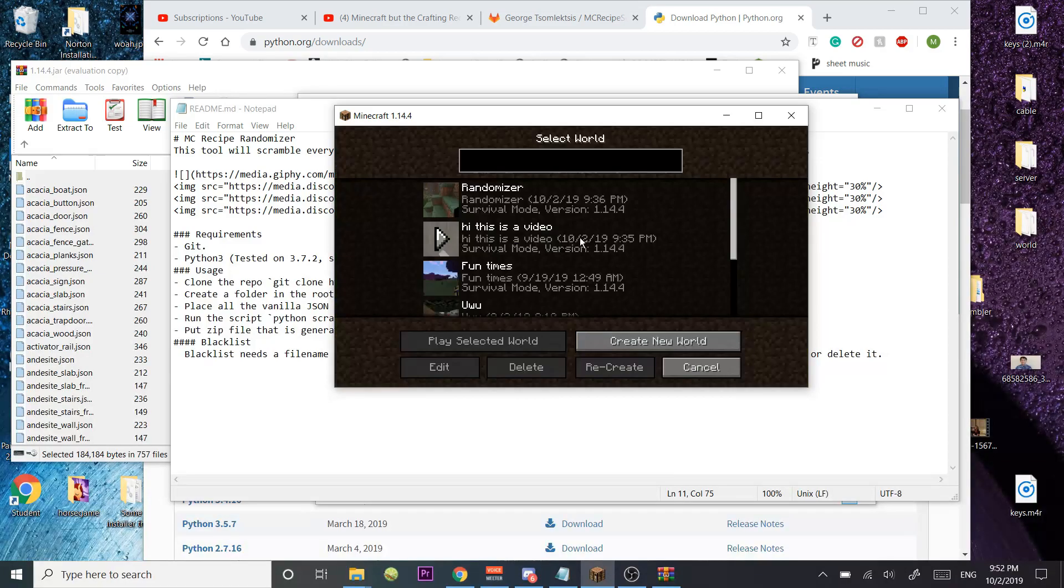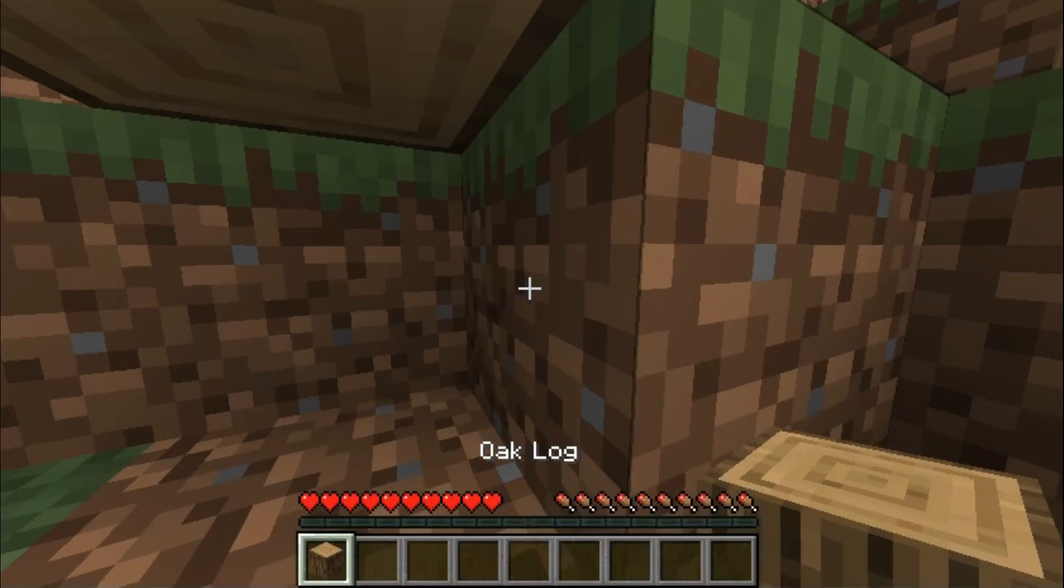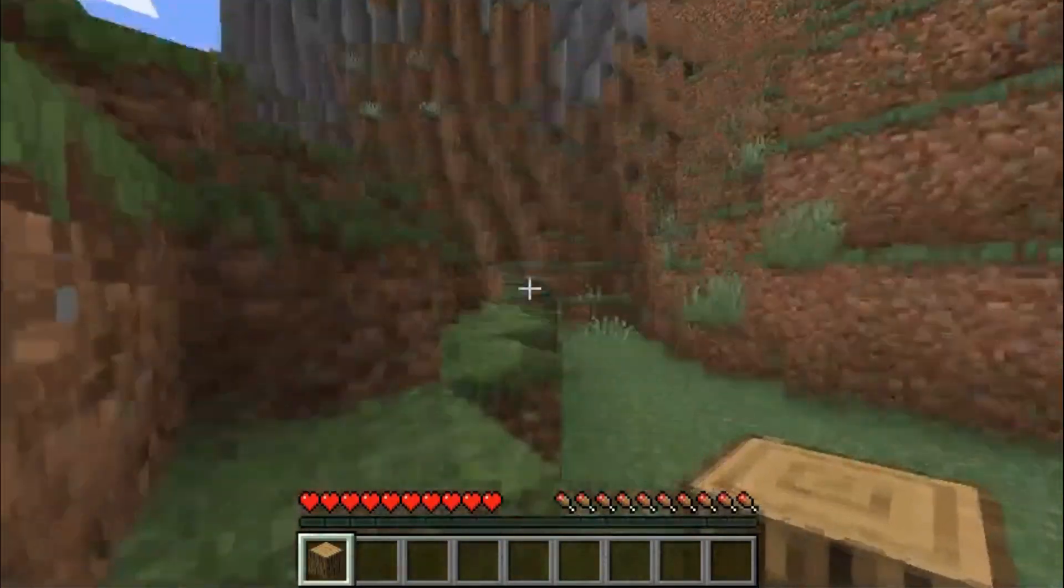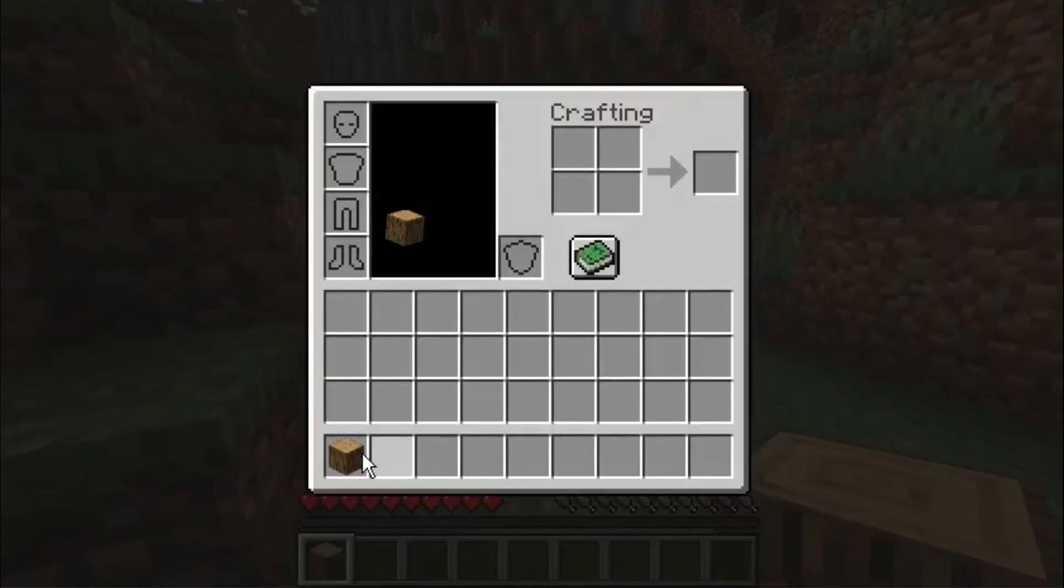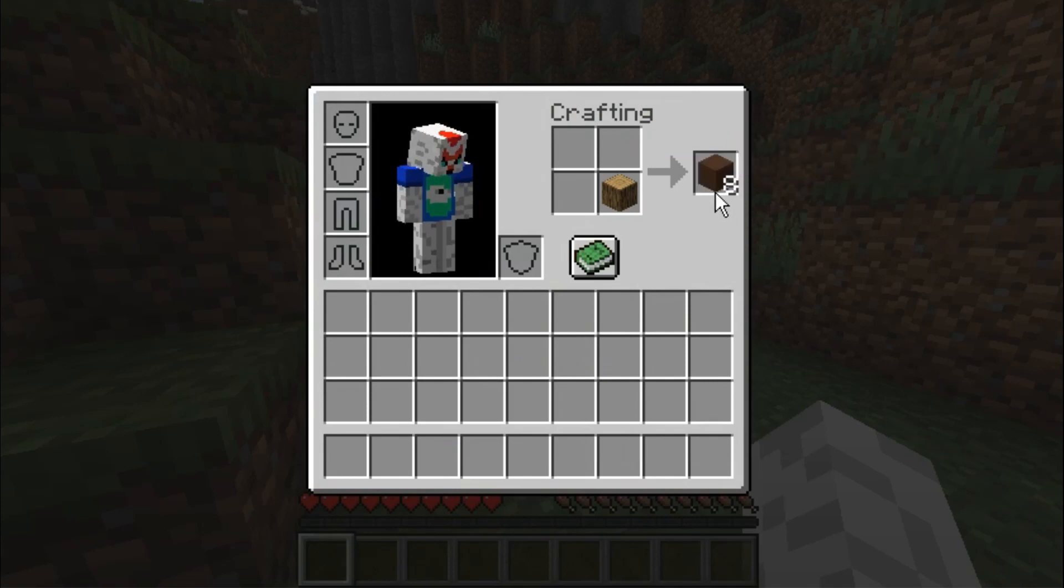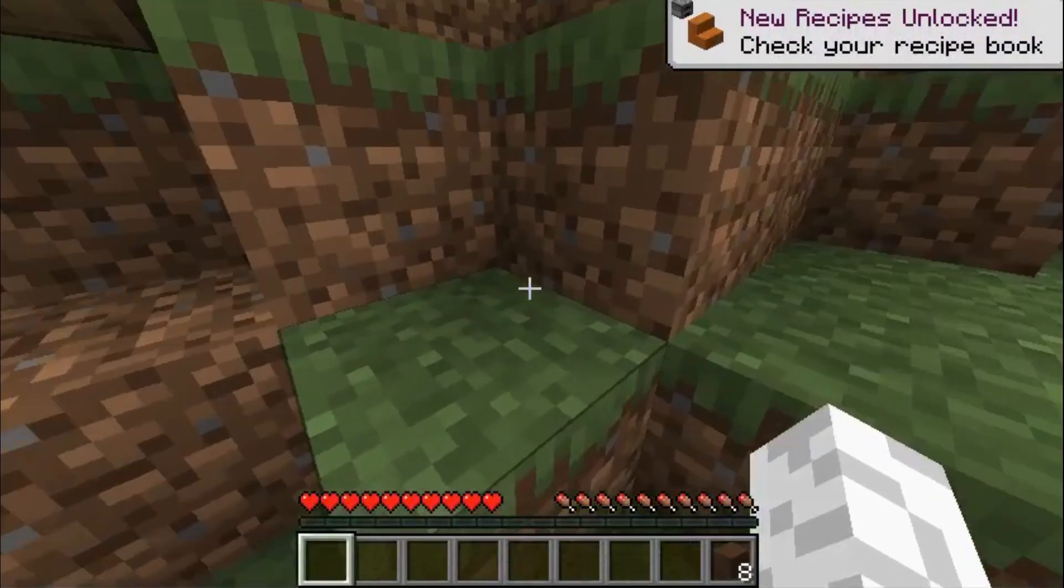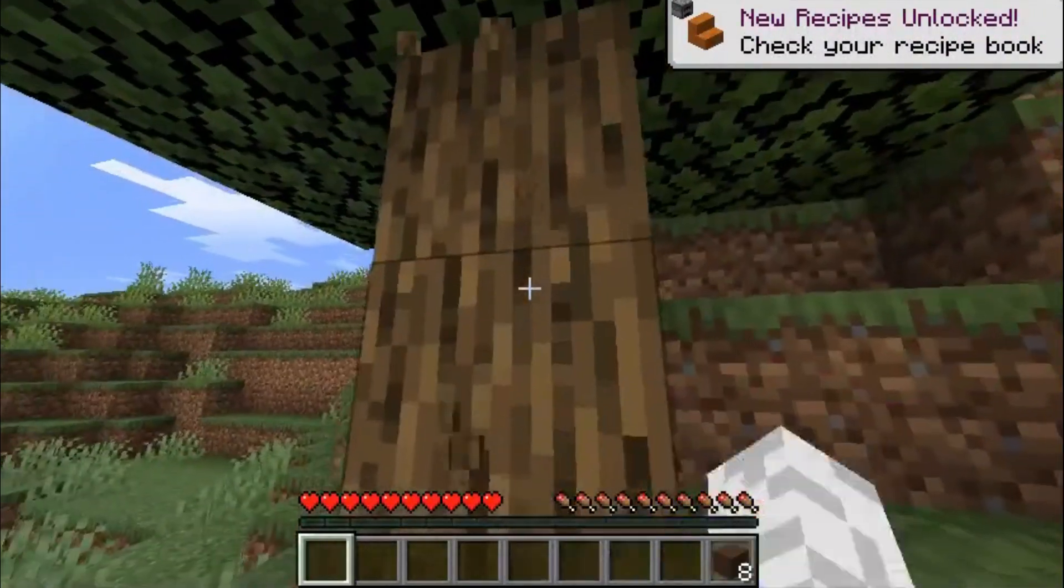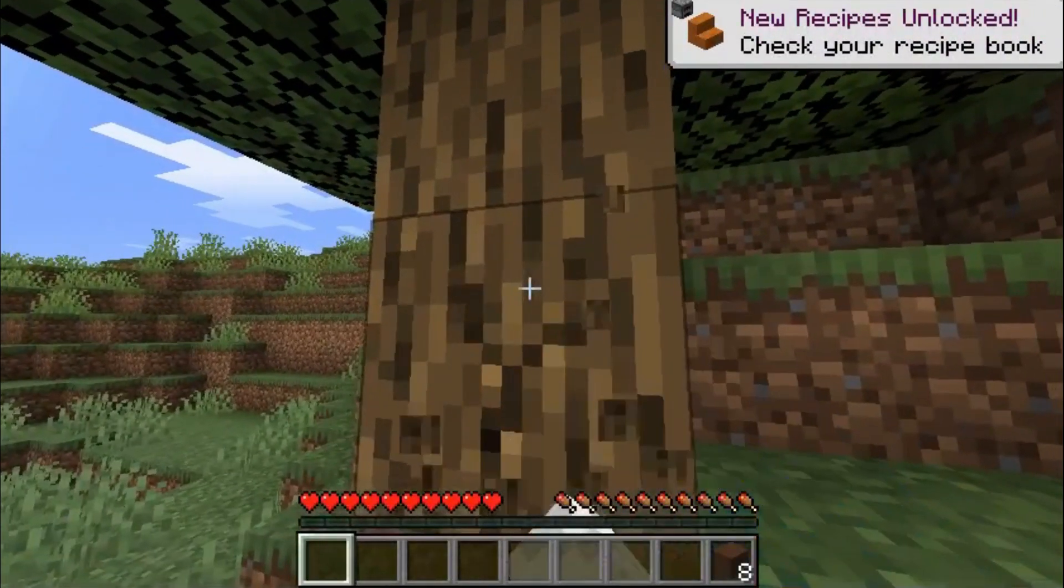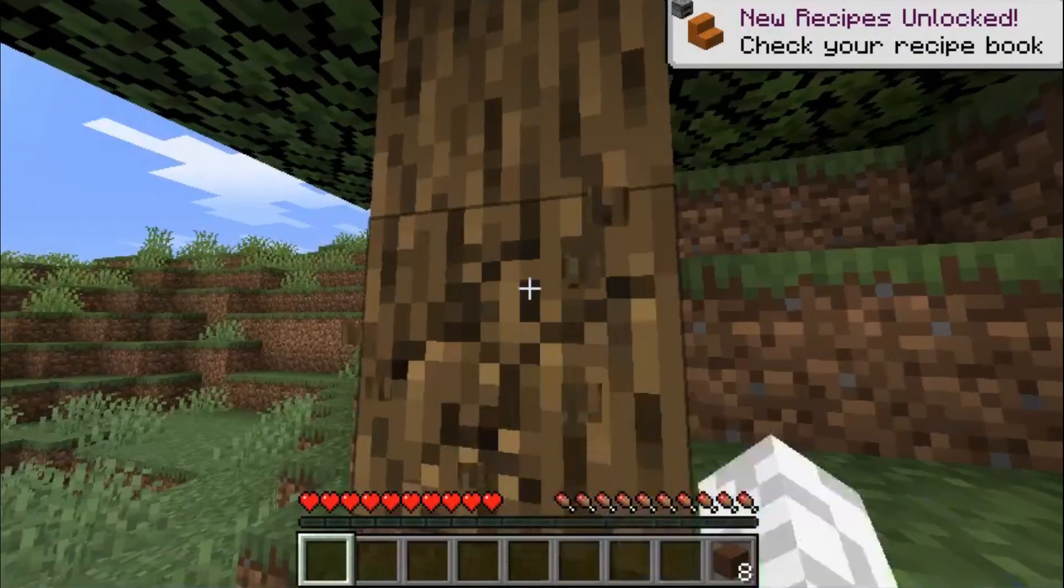And I'll show you right now that it works. I'm going to go into Randomizer. I have an oak log, I'm going to craft it, and I have a brand terracotta. So that's how you know it works, randomizing my crafting recipes.